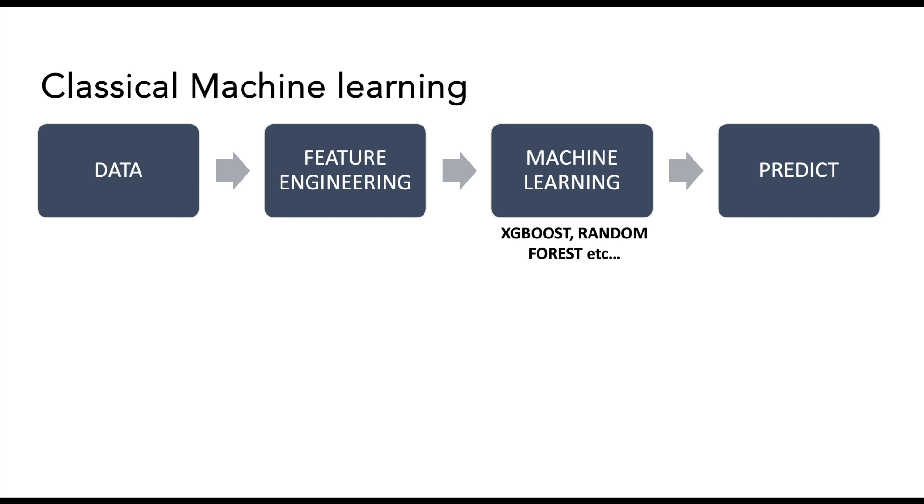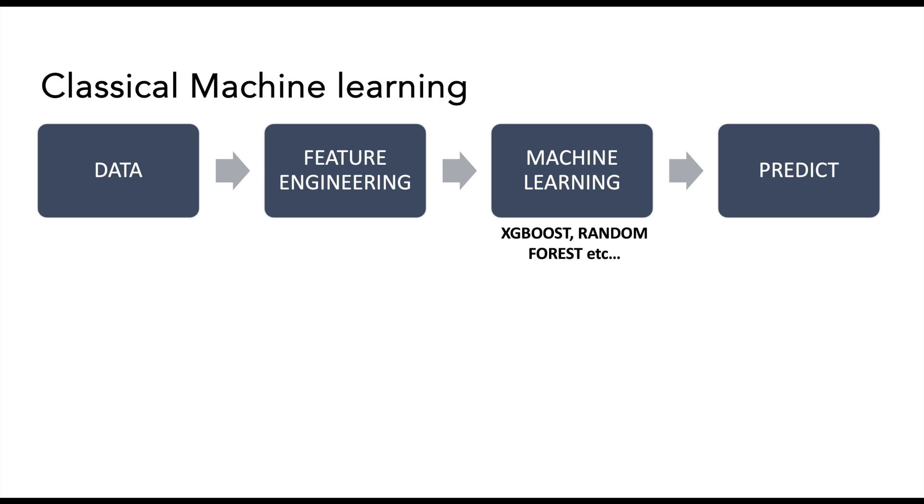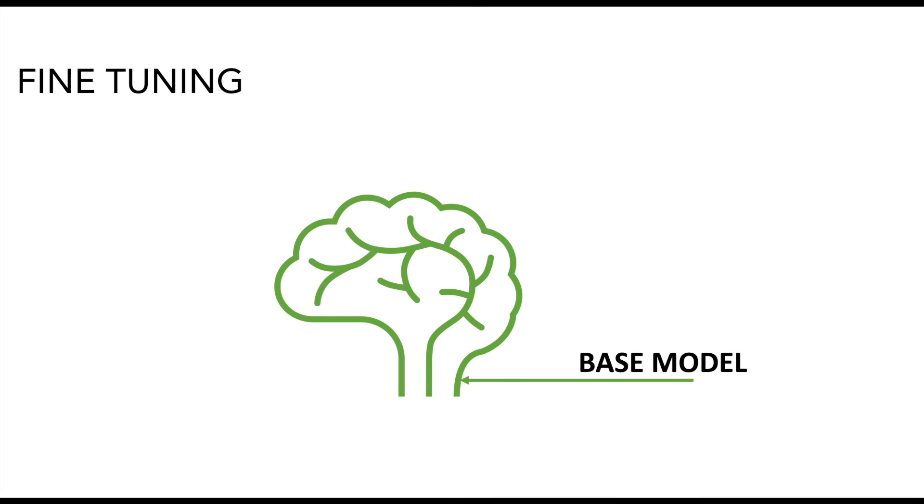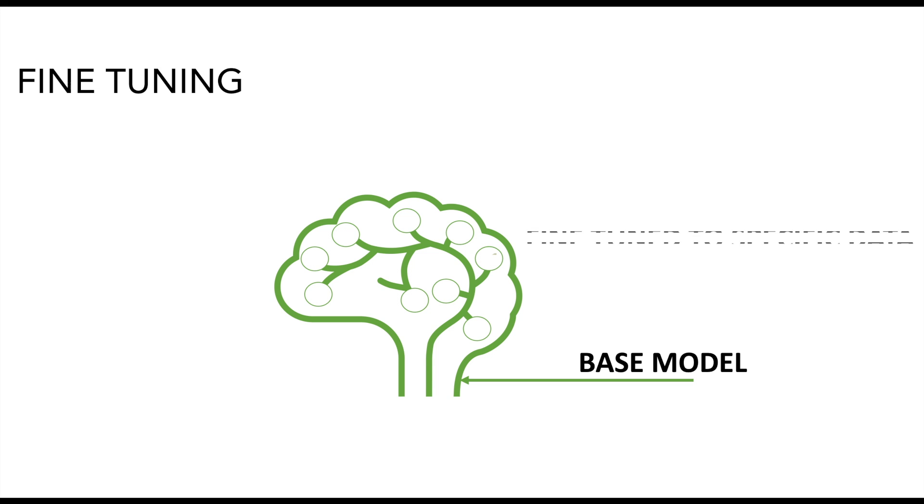But with generative AI, the process changes radically. We take the data, we do the prompt engineering, and then we can use popular large language models such as GPT-4, fine-tune it, and then use the fine-tuned model to predict the price. The fine-tuning process takes the pre-trained large language model, then customizes it to the specific data set. And in our case, the model is fine-tuned to the product information.